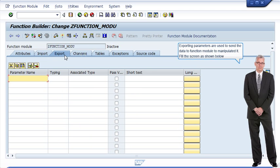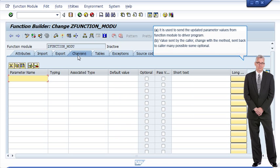Exporting parameters are used to send the data to the function module to manipulate it. Fill the screen as shown. A: it is used to send the updated parameter values from the function module to the driver program. B: value sent by the caller, changed with the method, and sent back to the caller — many possible, some optional.